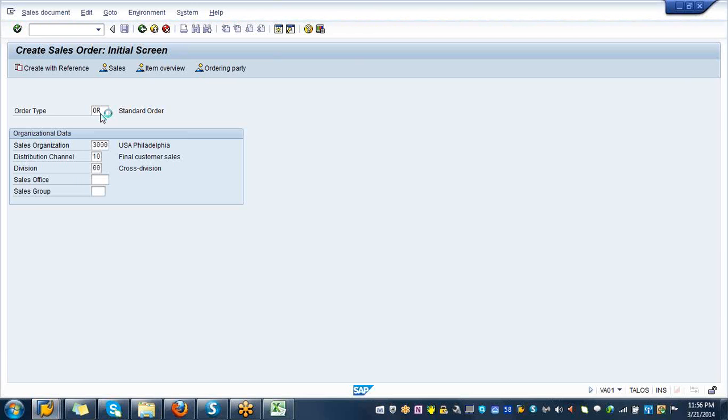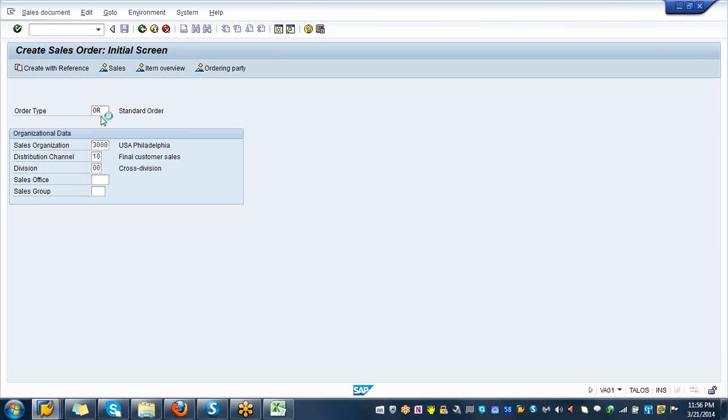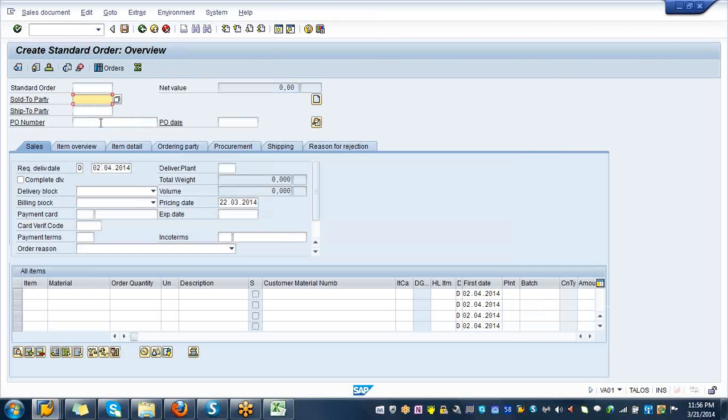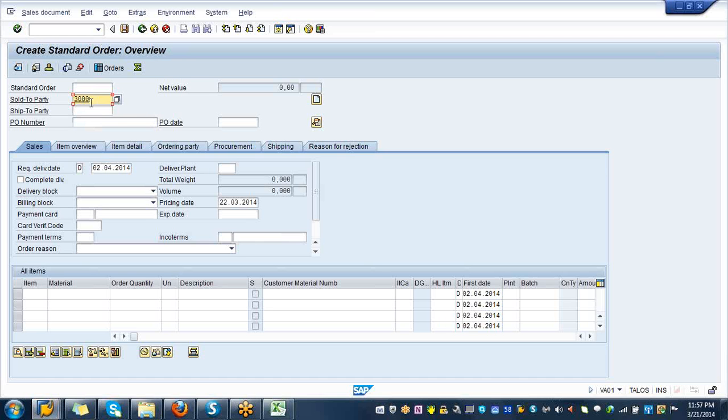Customer is 3000. Customer is also called sold to party, it is also called business partner, also called partner function type. 3000 sold to party is 3000, ship to party is also 3000. You are shipping it to the same place.